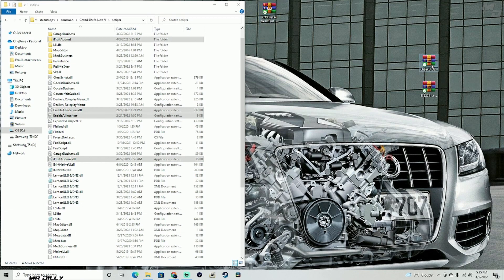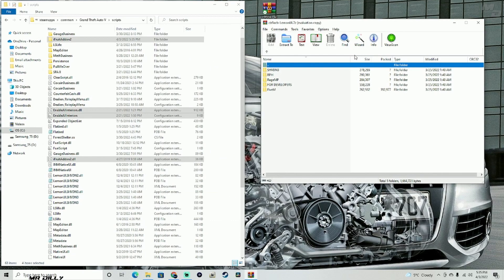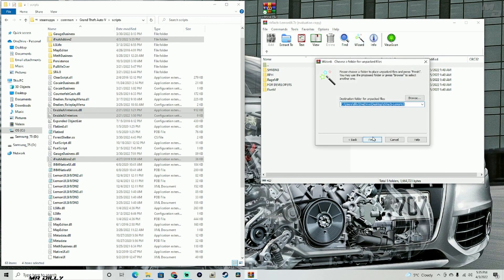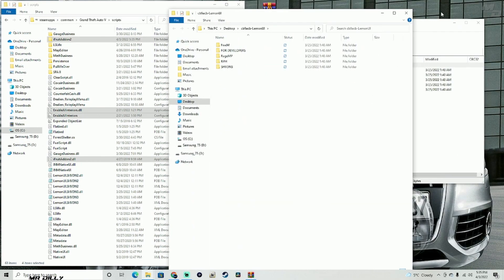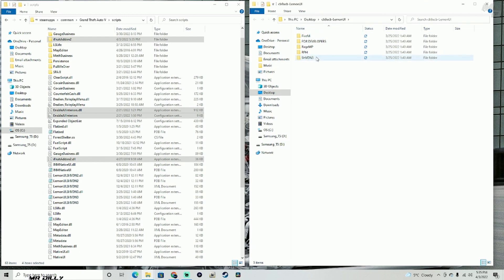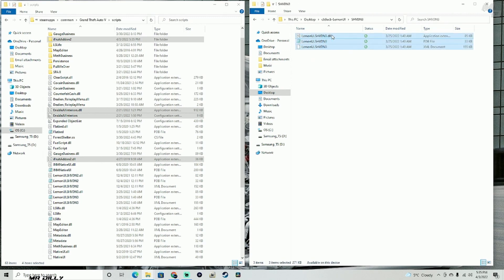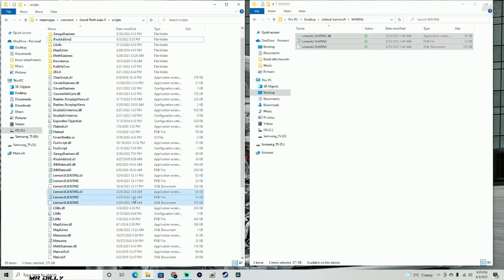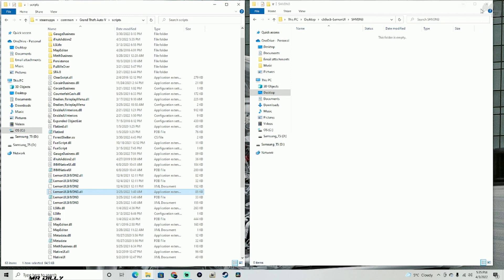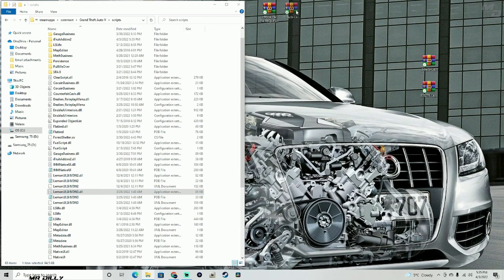Now let's open up our LemonUI — I believe this is the 1.7 version. Go ahead and unzip your files, then we just need this file here. Open up the ScriptHookVDotNet 3 folder and drag and drop all three of those files into your scripts folder. Mine is already there but I'll go ahead and replace it. And we are done with that install.